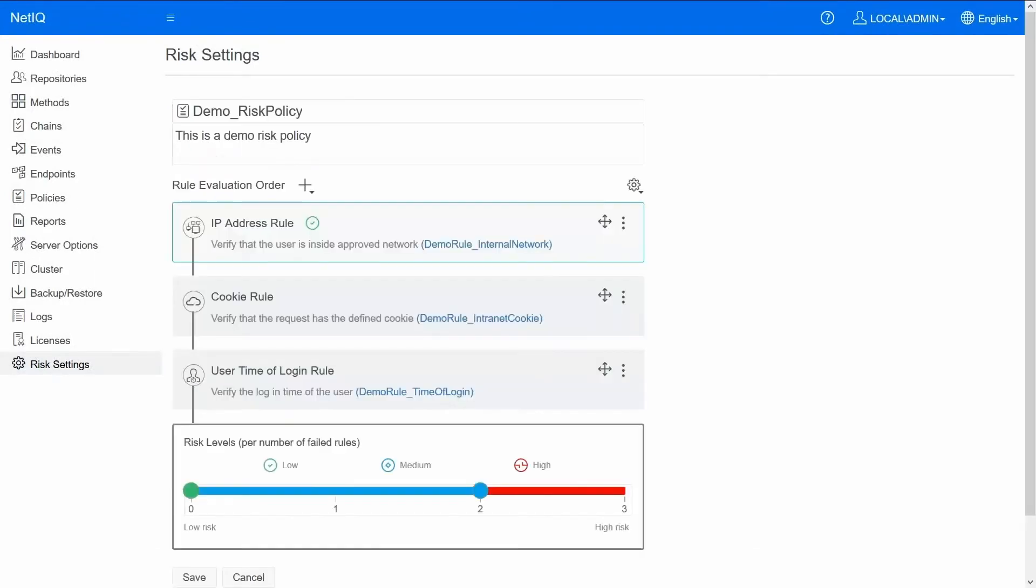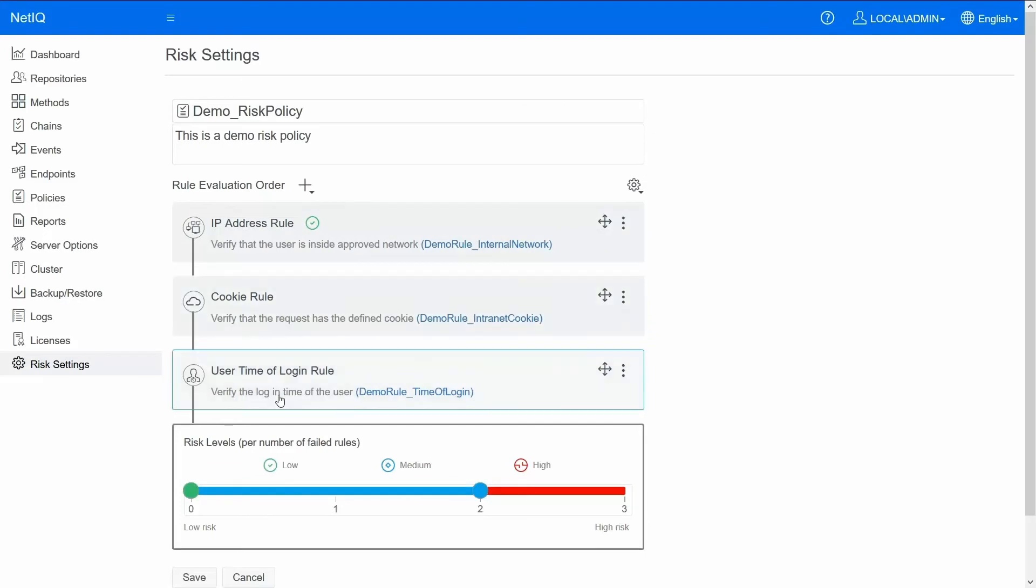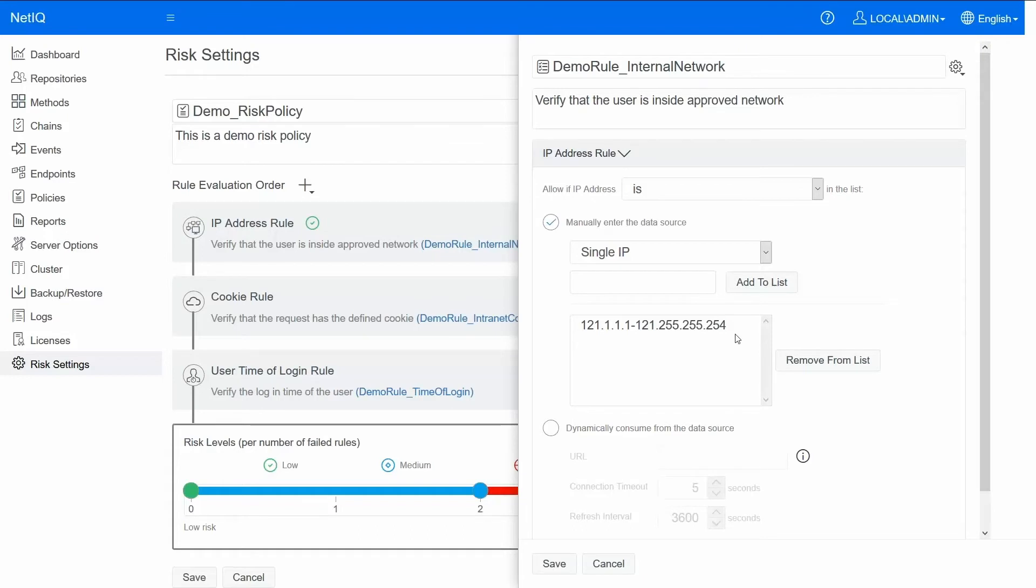Click on the demo policy. We see the three rules are configured: IP rule, cookie rule and the time of login rule. Let's look at the IP address rule. The rule says that if the user is logging in from this IP range then he is a safe user. You could remove this and you can add your own IP ranges for your network so that you are covering everybody who's logging in from within your network.